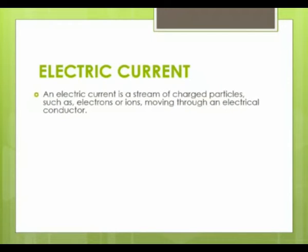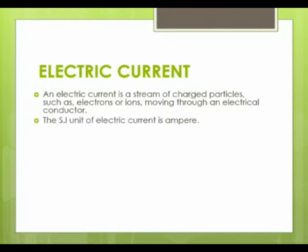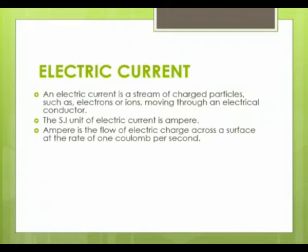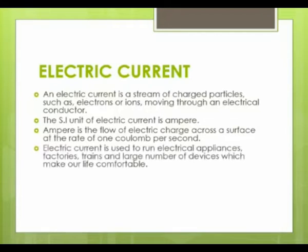An electric current is a stream of charged particles such as electrons or ions moving through an electrical conductor. The SI unit of electric current is ampere. The ampere is defined as the flow of electric charge across a surface at a rate of one coulomb per second. Electric current is used to run electrical appliances such as factories, trains, and a large number of devices which make our life comfortable.